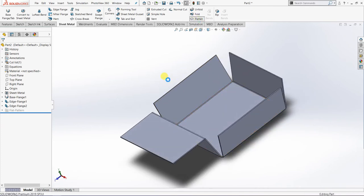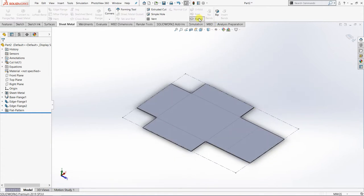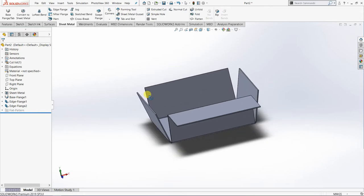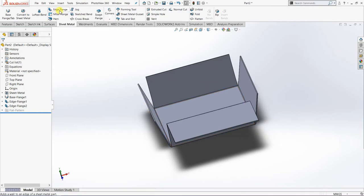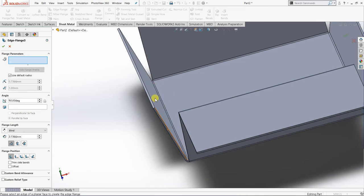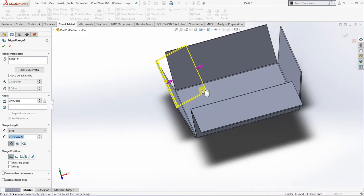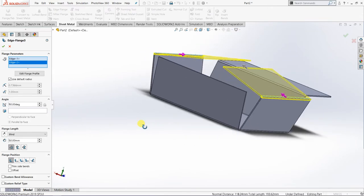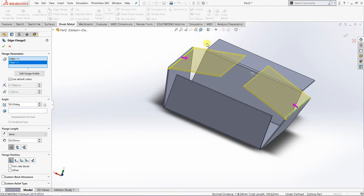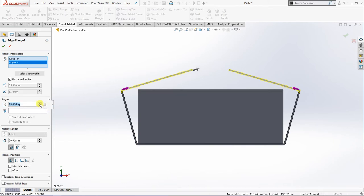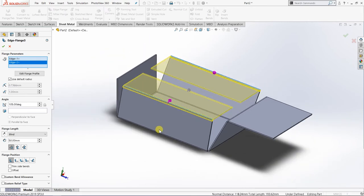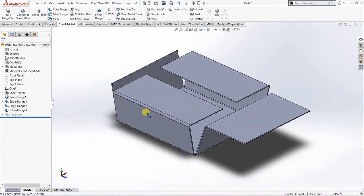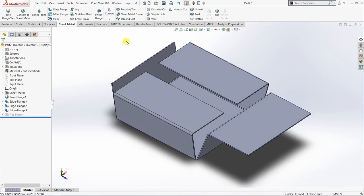You can continue playing with Edge Flange. This time I'll apply it to the inner edges on both sides. I'll set the length to 50 mm for both and adjust the angle — I'll set it to 105 degrees. Once confirmed, click OK.